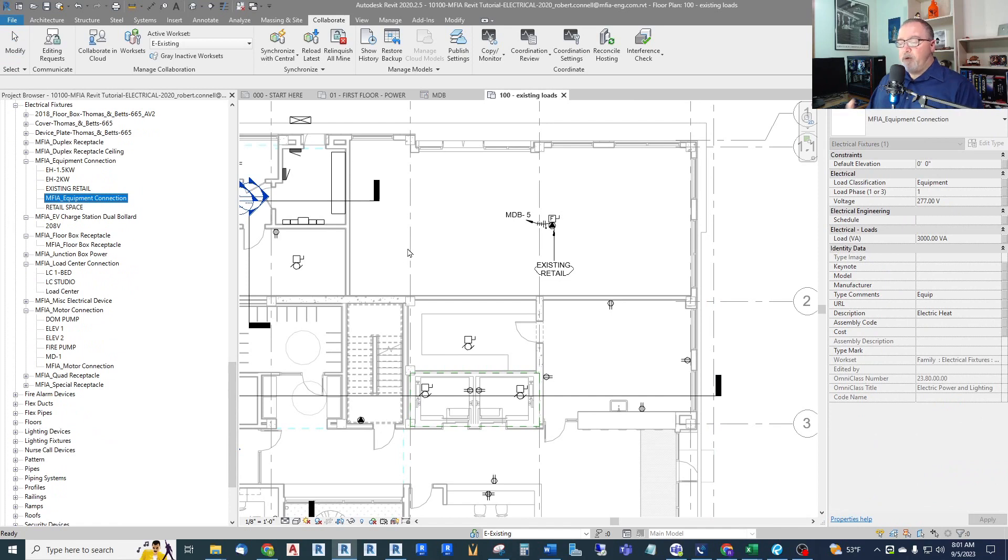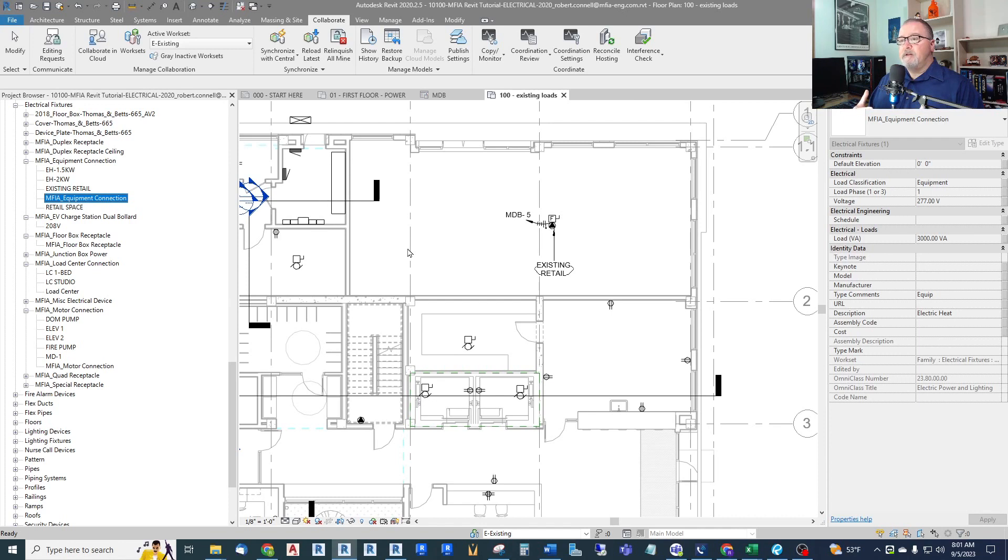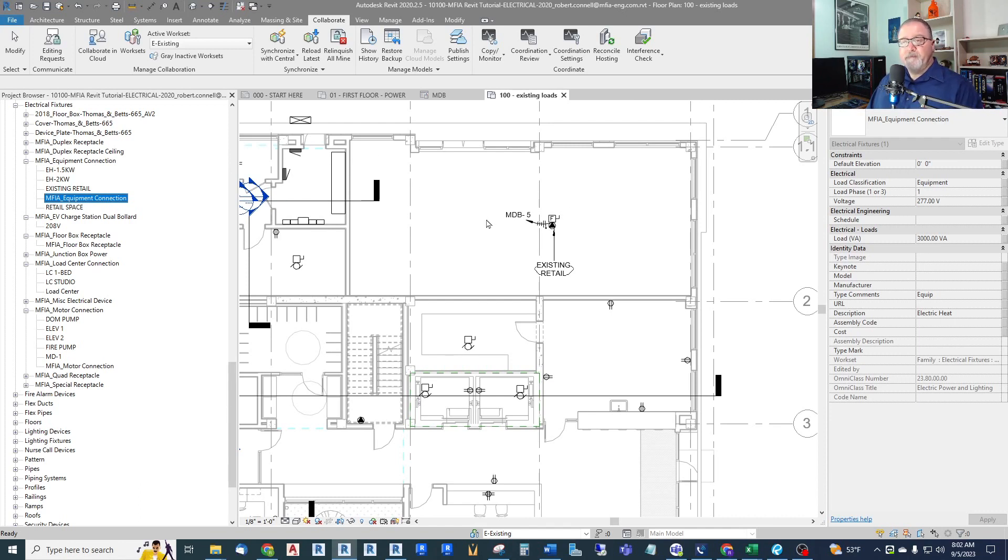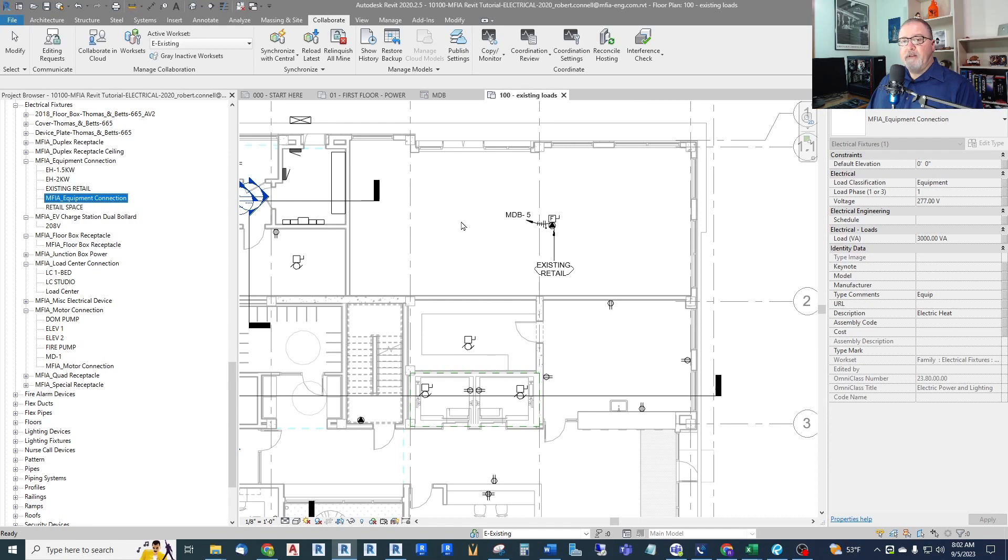But what I do is if I have an existing, I had a project where I had three panels of existing loads that I knew circuit by circuit what they were. I had good photos of the panels. I had good information about what's in the field. So I was able to do a more detailed approach. I did not know exactly where they were in the building. So what I decided to do was show the circuits in the panels, but not the receptacles in the view.